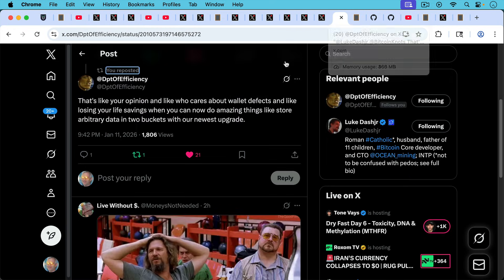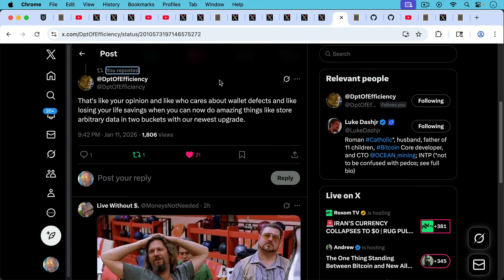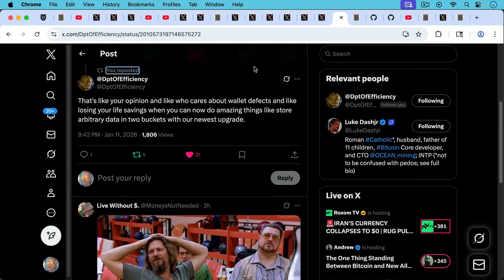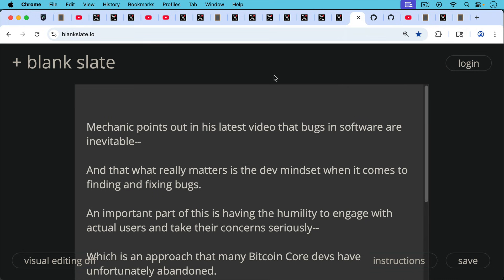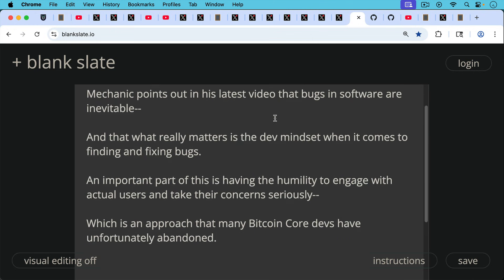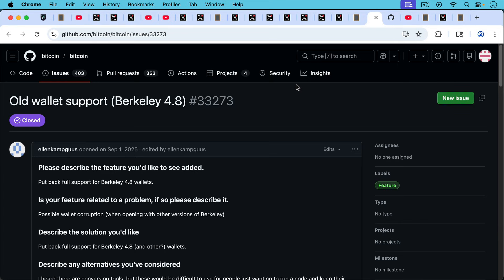You can imagine Gloria saying here as Department of Efficiency writes, that's like your opinion and like who cares about wallet defects and like losing your life savings when you can now do amazing things like store arbitrary data in two buckets with our newest upgrade. Bitcoin Mechanic also points out in this latest video that bugs in software are inevitable, but that what really matters is the dev mindset when it comes to finding and fixing bugs. And as Mechanic points out in that video, an important part of this is having the humility to engage with actual users and take their concerns seriously, which is an approach that many Bitcoin core devs have unfortunately abandoned.